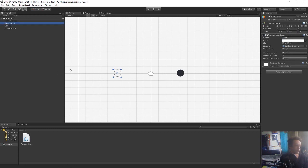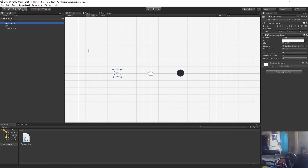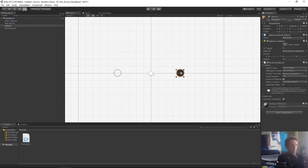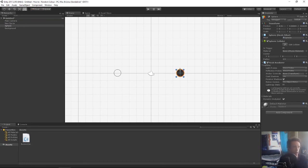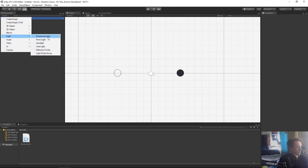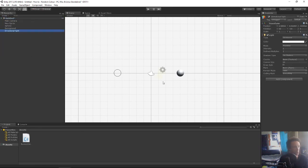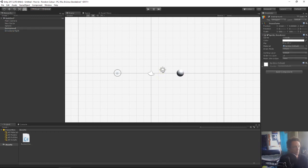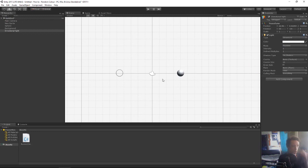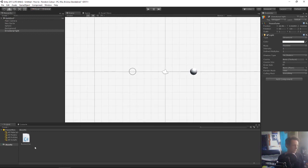So now we have our sprite which we're going to be able to randomly change the color of. And we have our 3D object which we're randomly going to change the color of. We're going to need to add a light because the 3D object needs a lighting system. Create light. Directional light. And we'll just move that out of the way. So yeah. Let's jump into our sprite.